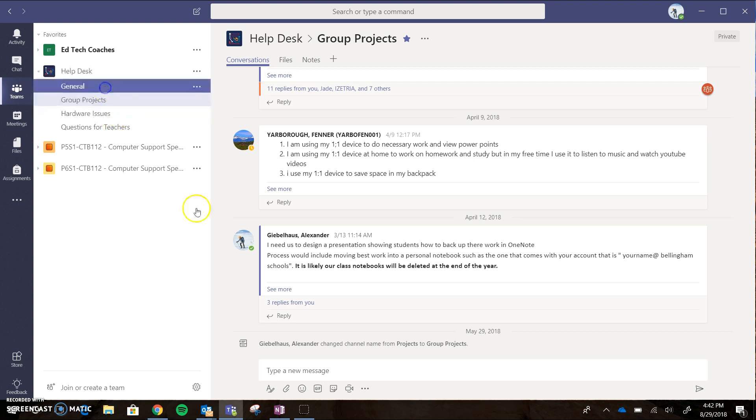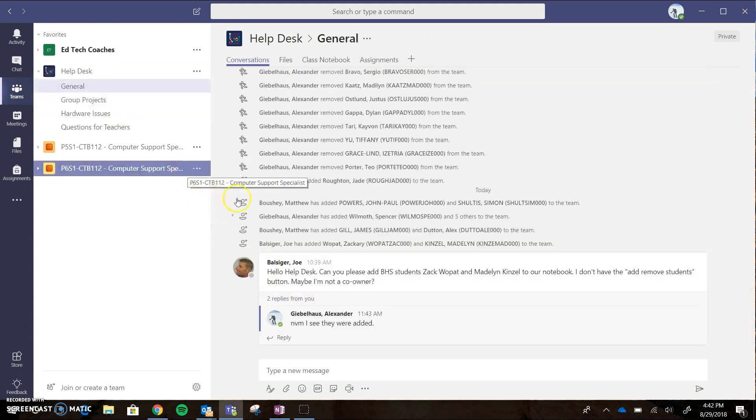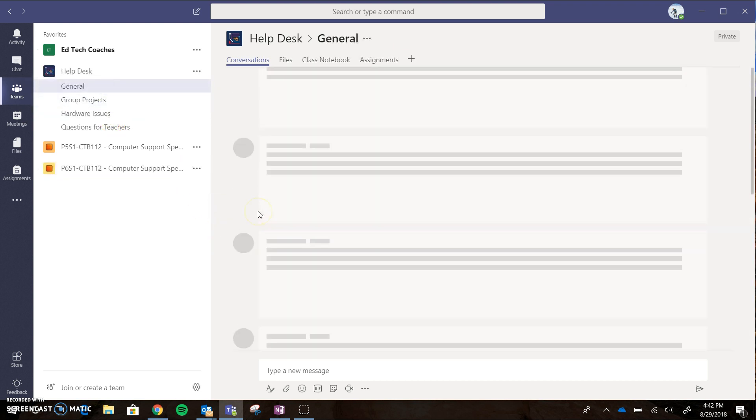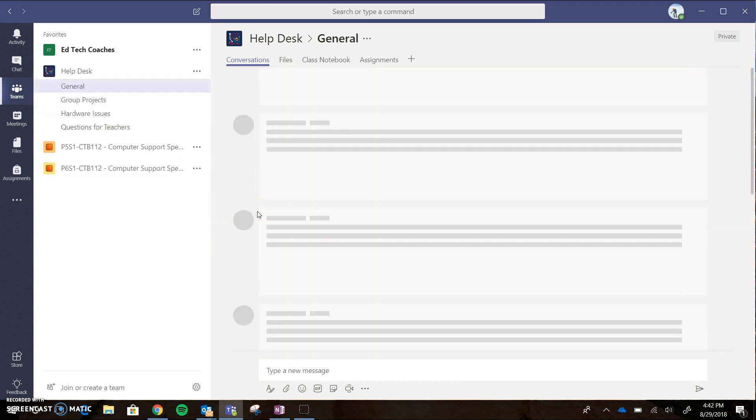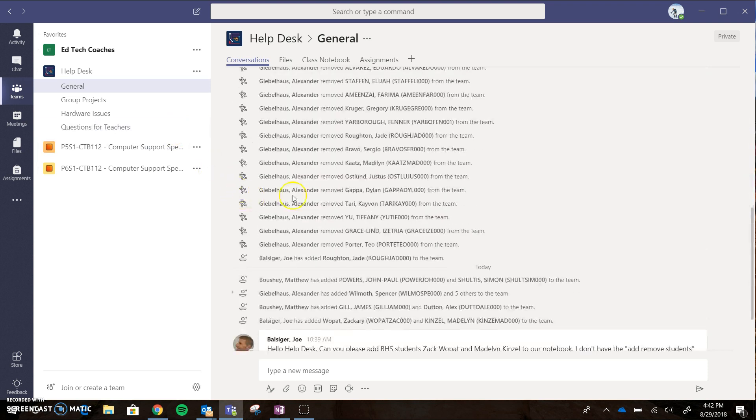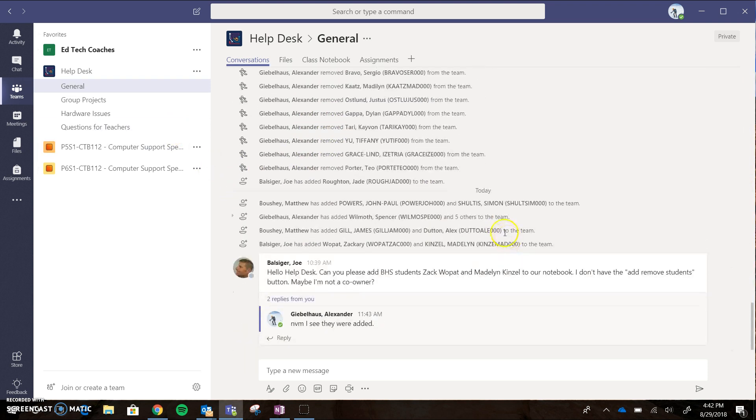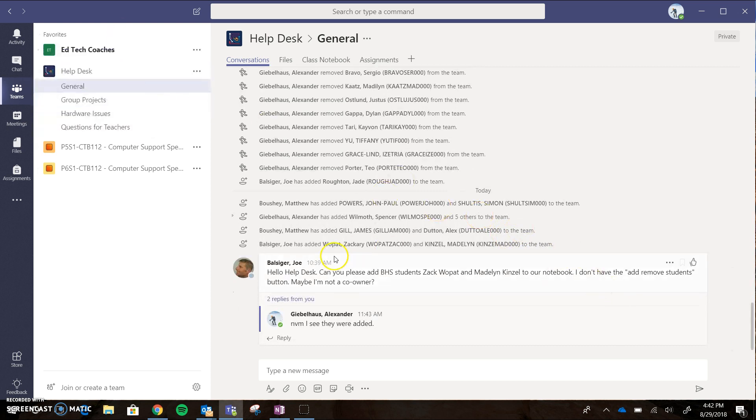If you go to the general channel, this is the most basic channel. It will show anytime a person is added to the team, and if you have any general questions you can post them here and someone will reply to you.